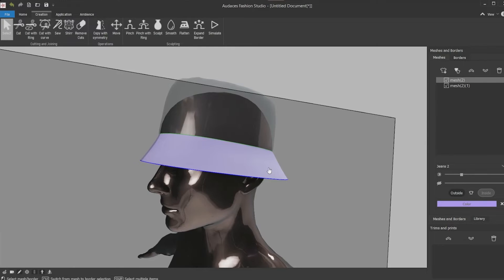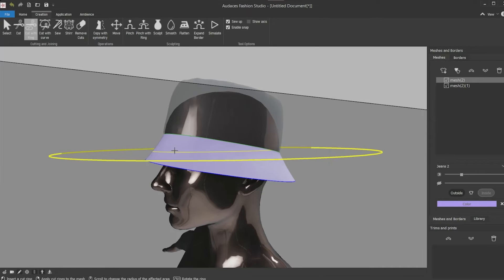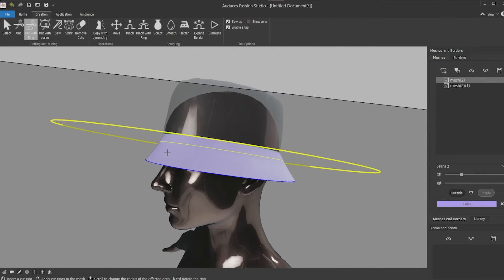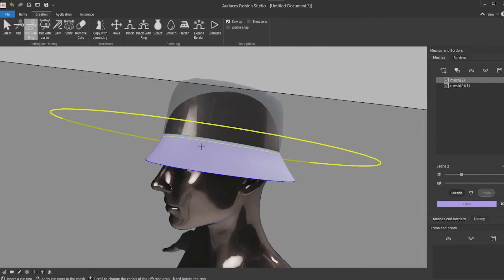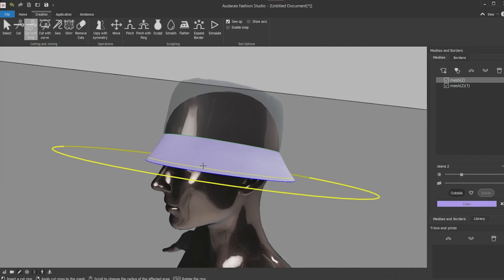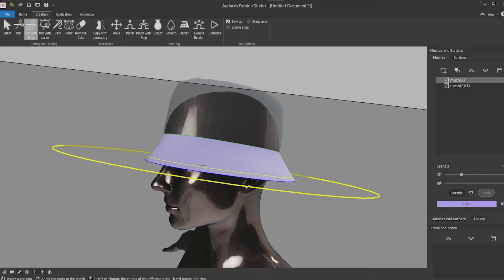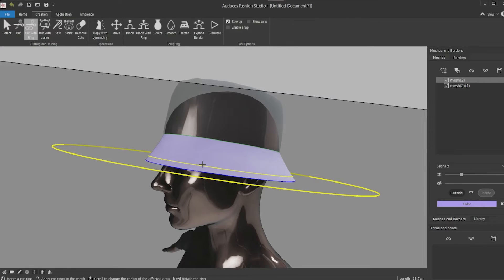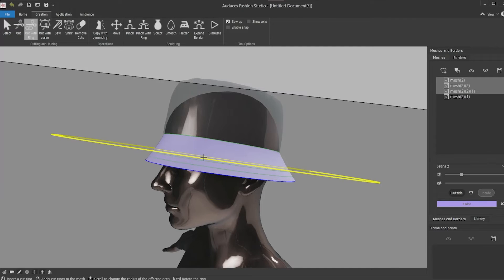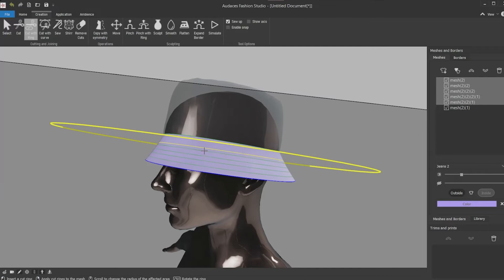Now make some cuts on the ring to make some top stitches. For that select the tool cut with ring. Spin it to the angle you wish for the top stitch. Remove the snap so it does not stuck the straight angle top stitch. And you're going to make some cuts where you want your top stitch. Then click with the left button, confirm with the right button, click again with the left button and confirm with the right button and so on.